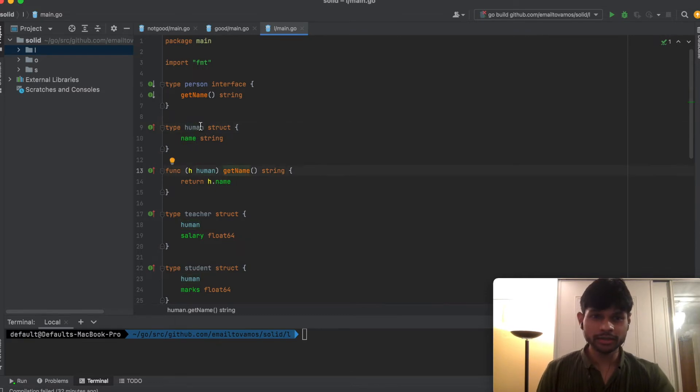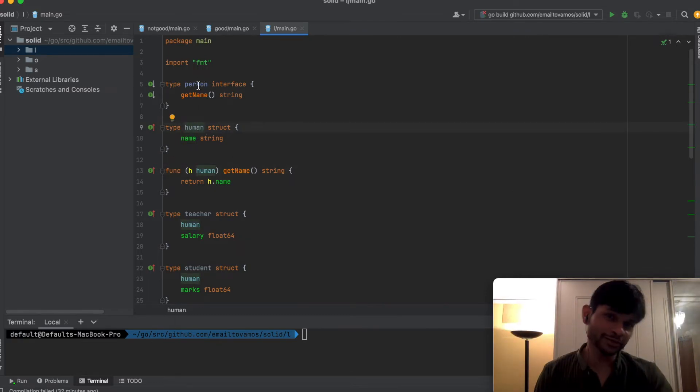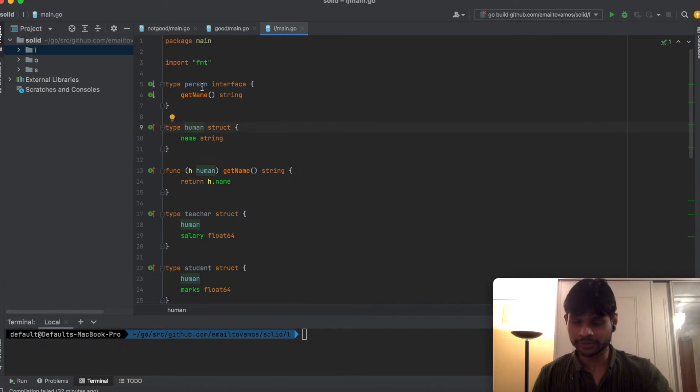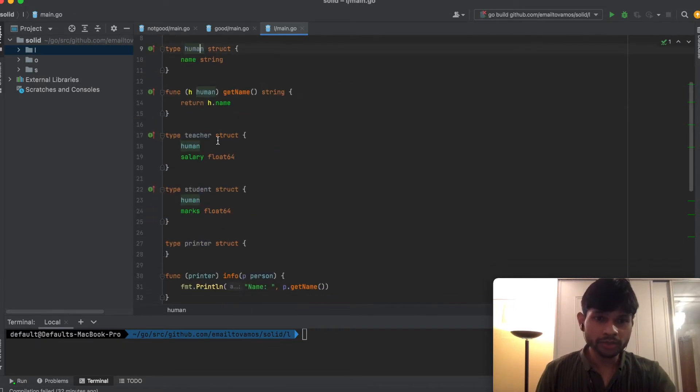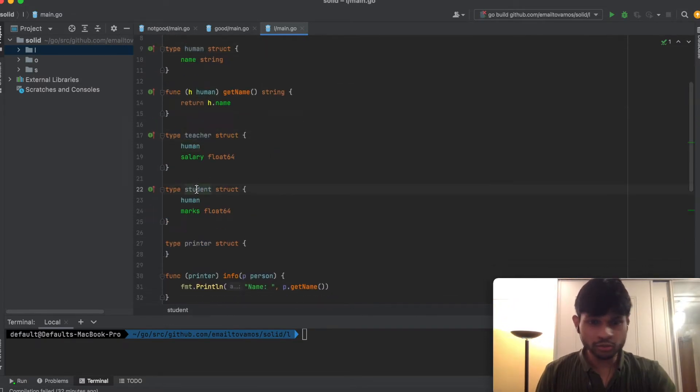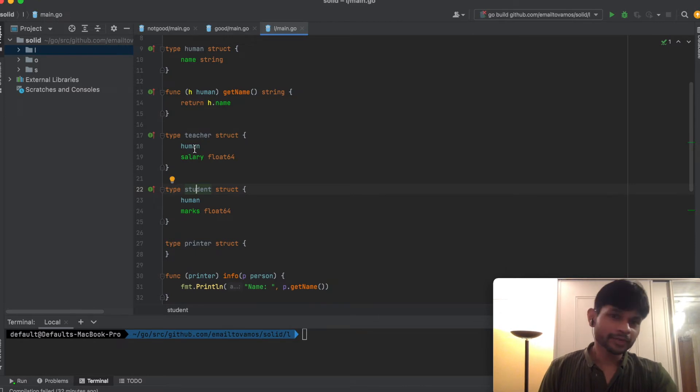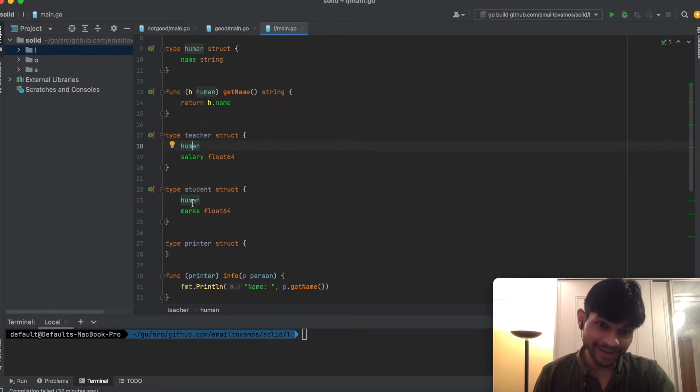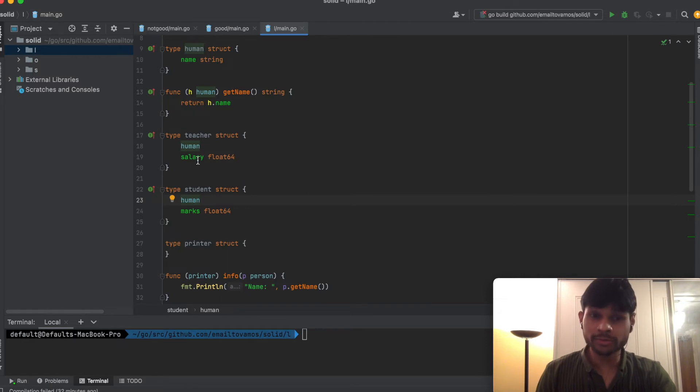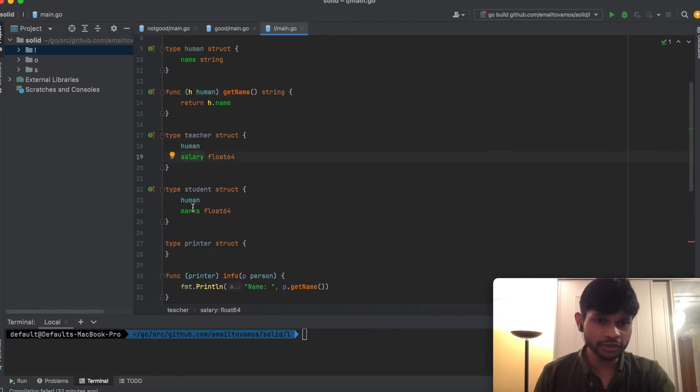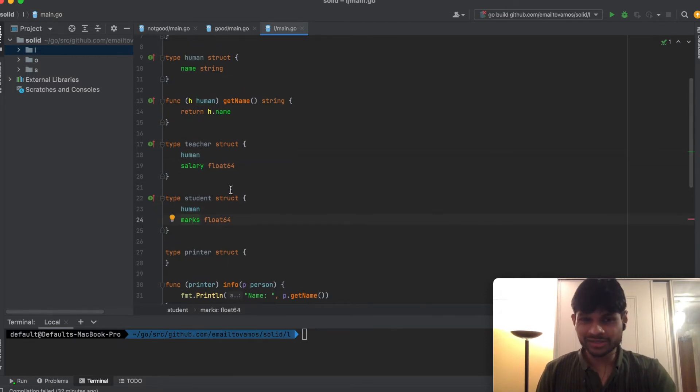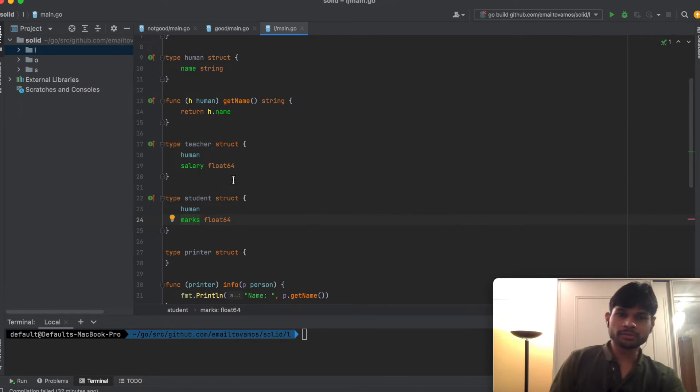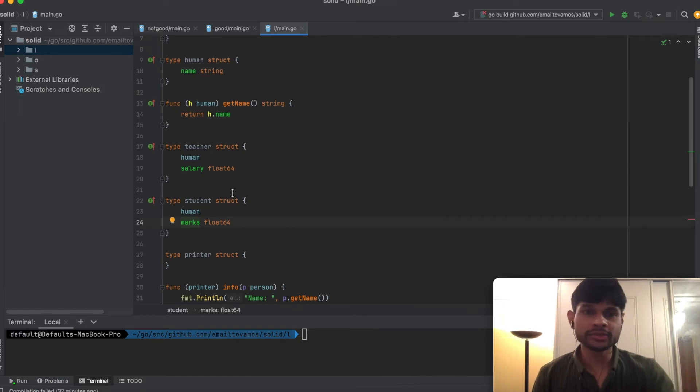Human struct implements GetName, which is why Human is a Person interface. Then we have a few other structs - Teacher struct and Student struct. They also have Human inside them. On top of that, we have salary for Teacher and marks for Student. What the Substitution Principle basically means is that...